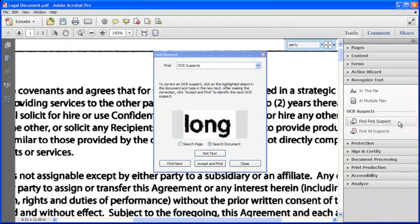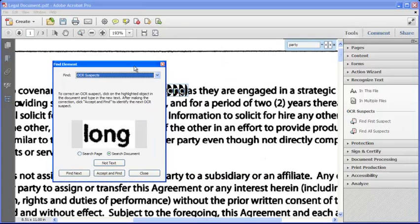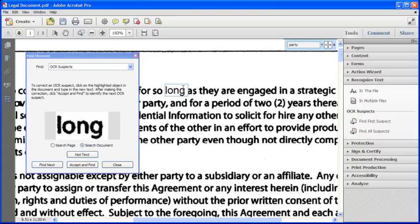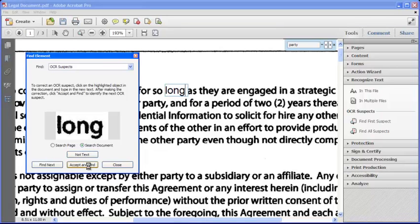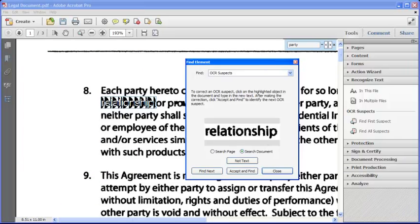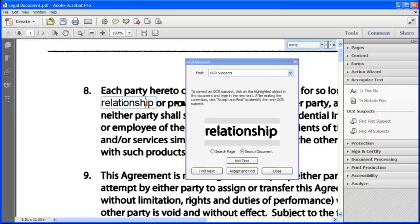So the first suspect it finds is the word 'Long.' If we click on the word on the page, we can see that actually Acrobat recognized and spelled the word correctly, so we can choose Accept and Find to move to the next suspect. The next word it is not entirely confident about is 'Relationship,' but again, Acrobat has correctly converted the scanned word.